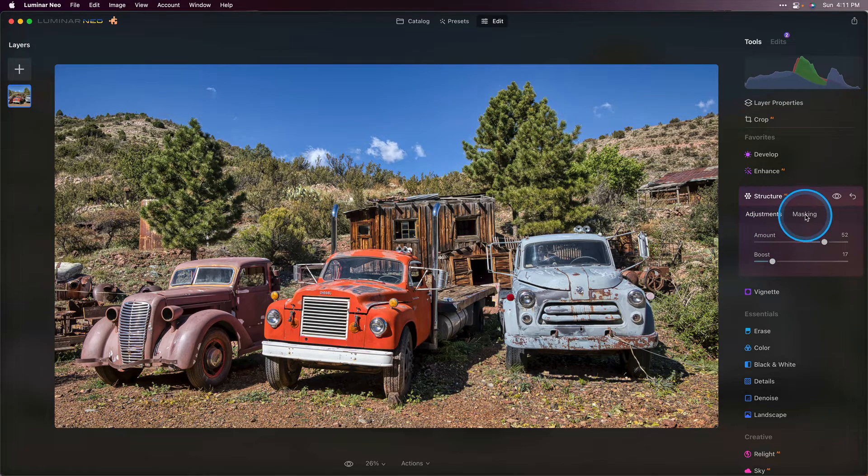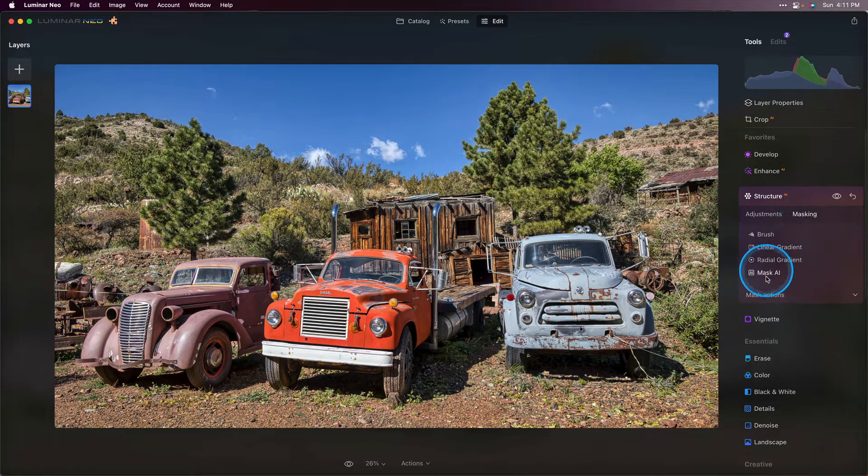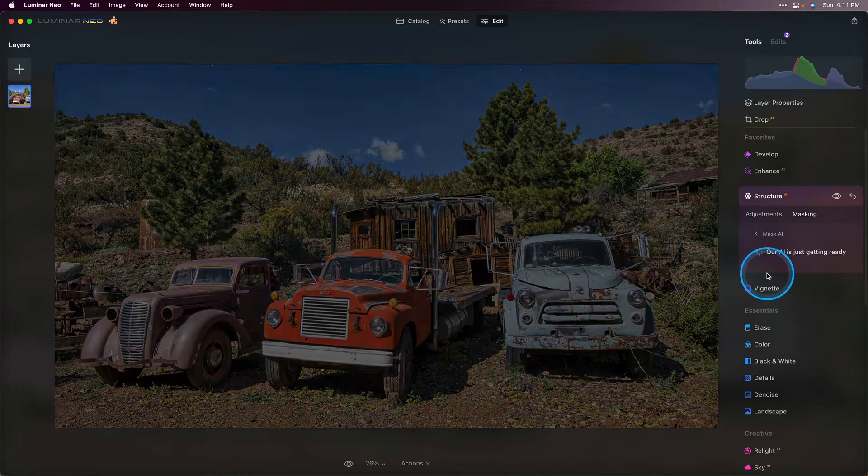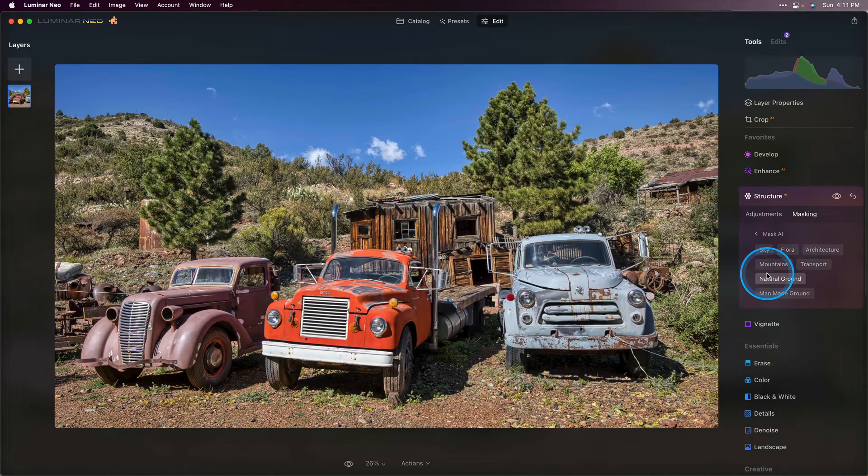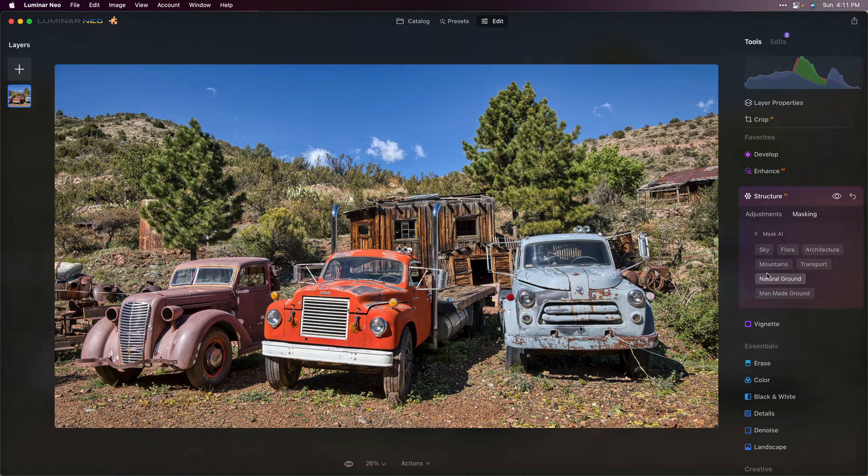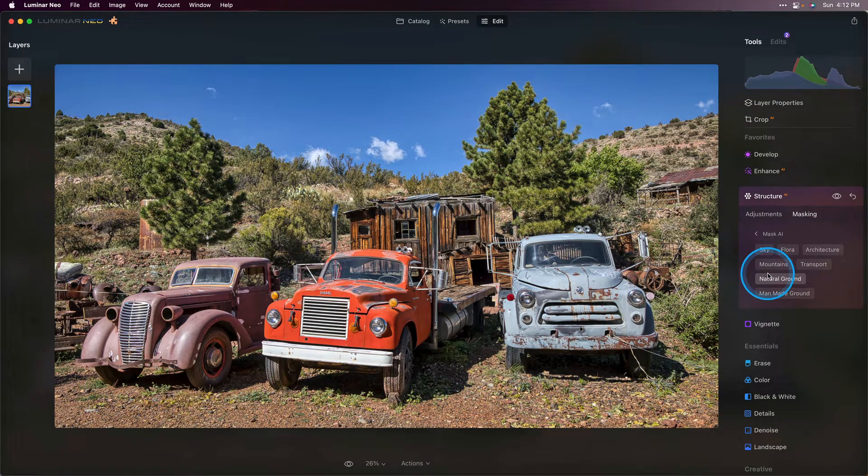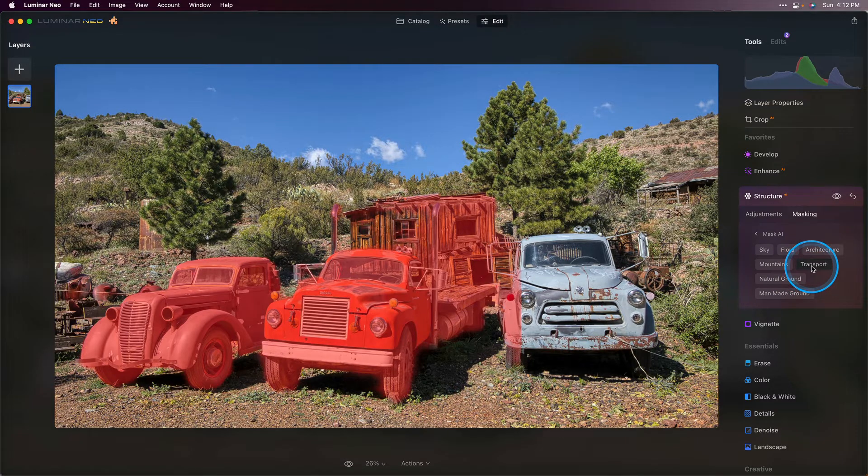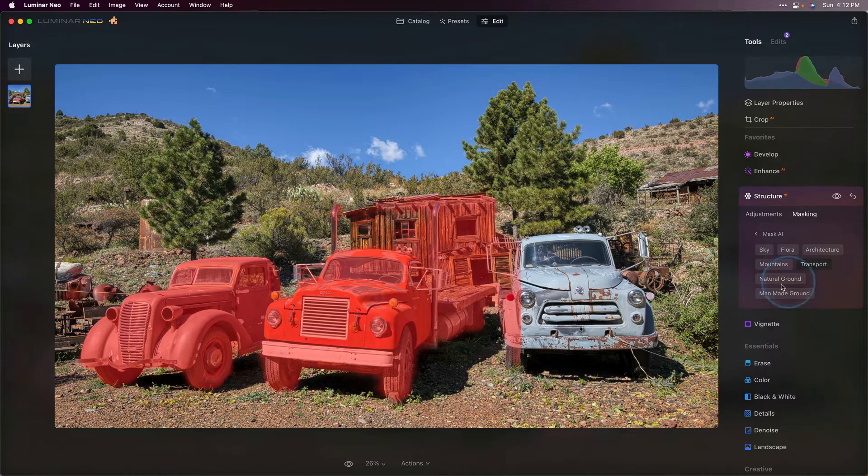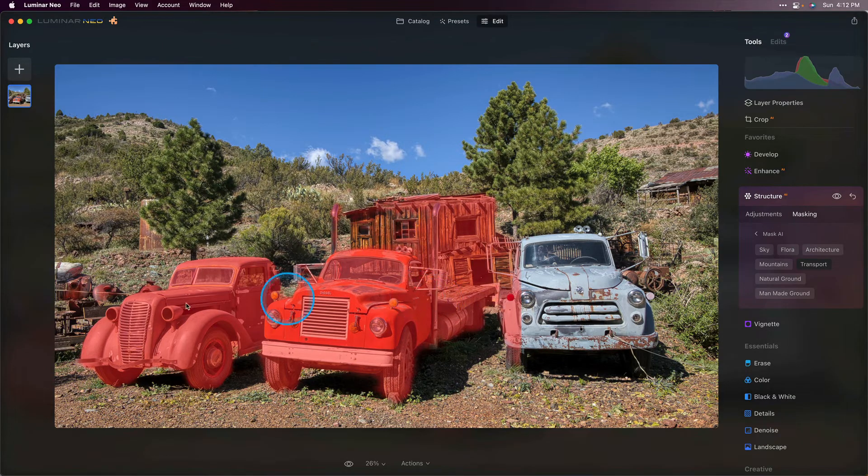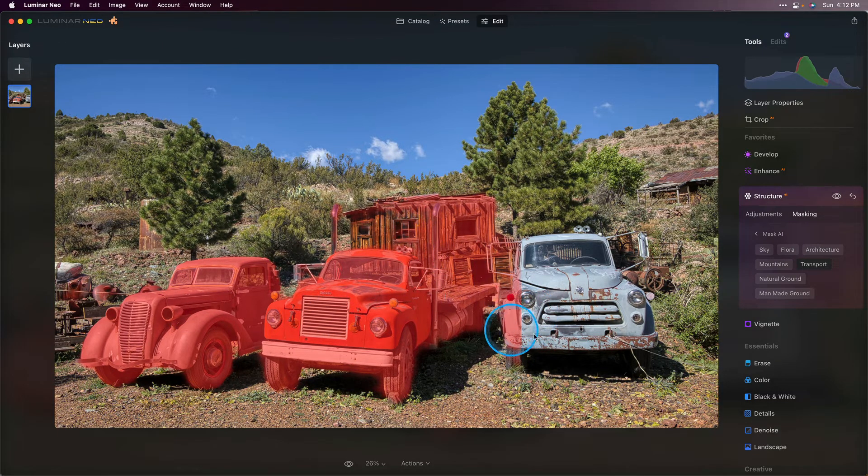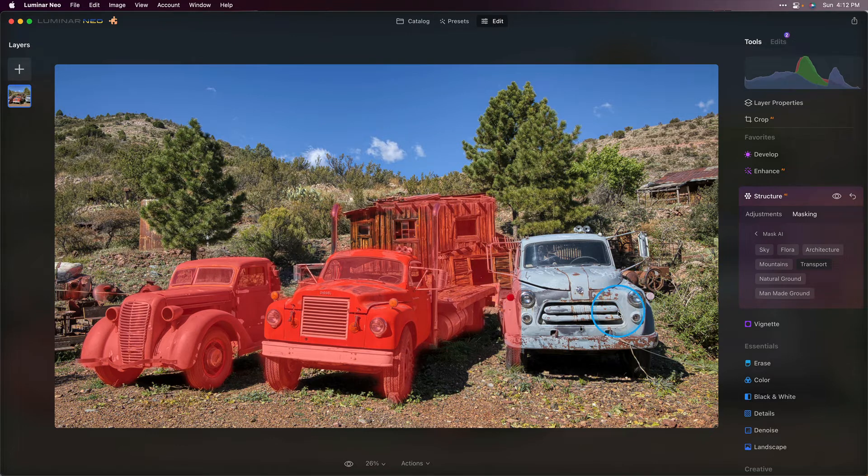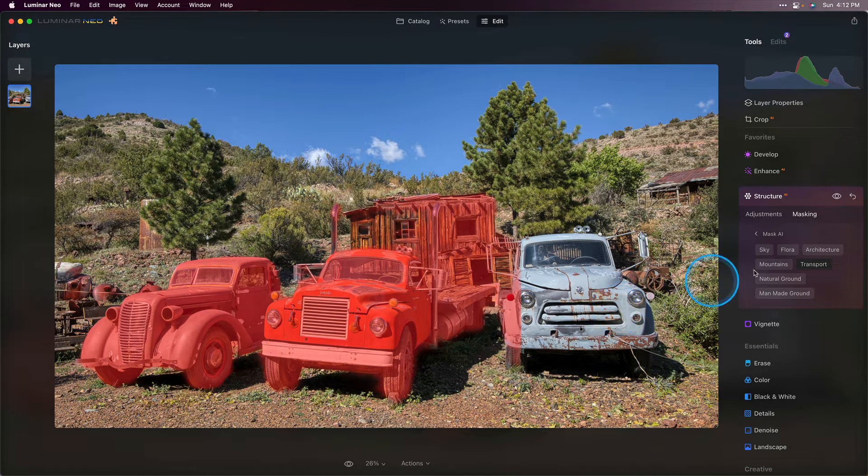I'm going to go to the masking tool and choose mask AI. It's going to scan the image and pick out the different elements so I can choose what needs to be affected. I'll click on transport and you'll see that it did a really good job of selecting the two trucks here on the left and a bit of the building but didn't quite get this third truck very well. So we'll fix that.